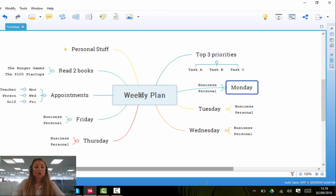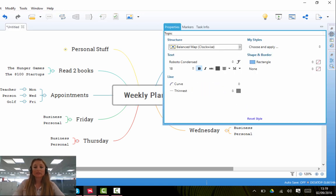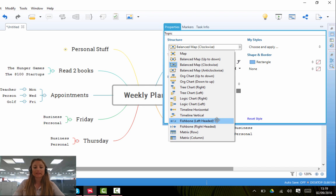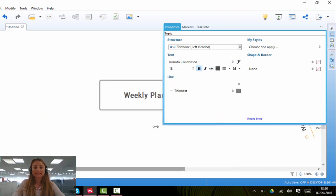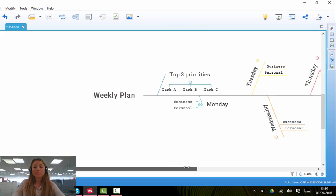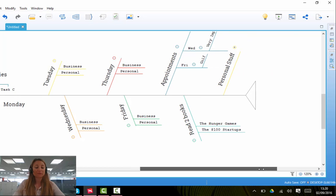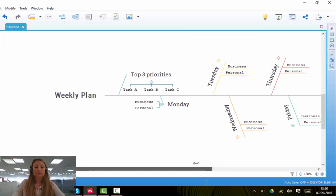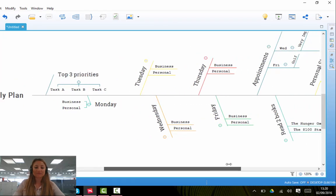Let's say you want your whole map to look completely different. You have to click on the central topic, so I'm going to click on Weekly Plan, go over to the Properties bar, select the structure that I wish. So this time I might want my whole map to look more like a fishbone. Let's see what happens here. I'm going to press Fishbone, left-headed, click off, and you'll see that my map has changed to look more like a fishbone with everything on one side.